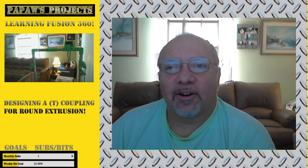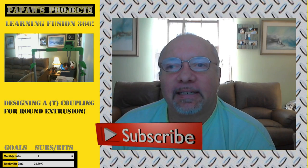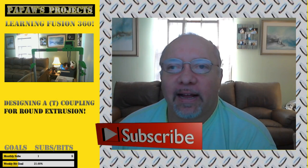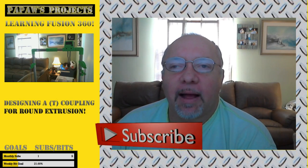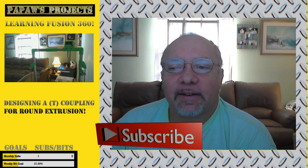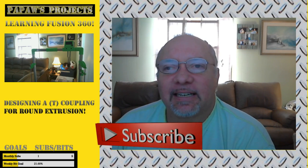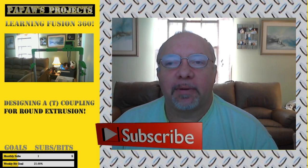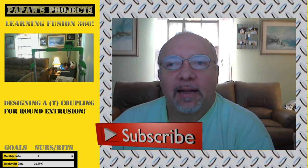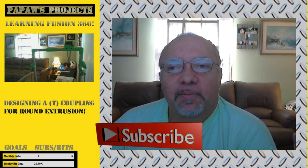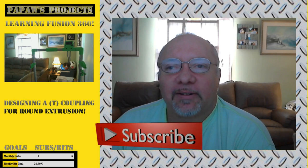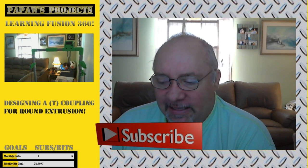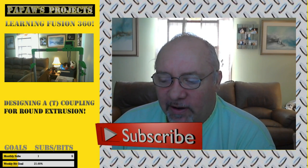And welcome to Patpaw's Projects. Before we get started, let me take the time to ask you to please go down below and click on the subscribe button and if you'd like to receive notifications any time I upload new content, go ahead and ring that bell. I would certainly appreciate it. It helps me grow this channel. So with that being said, let's move on.